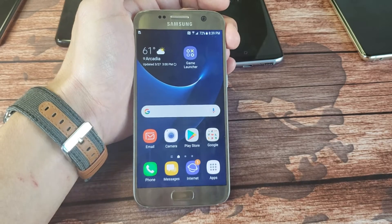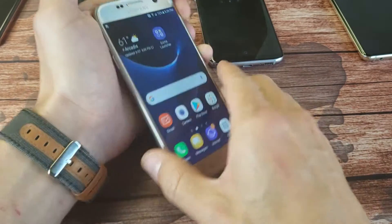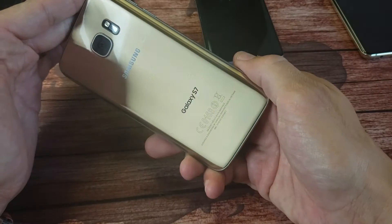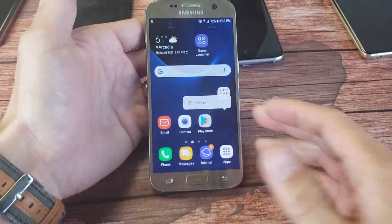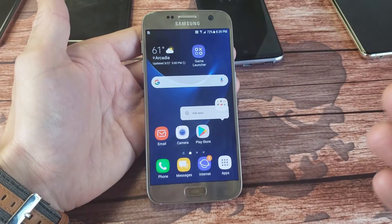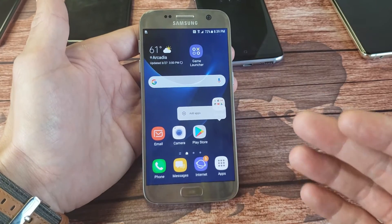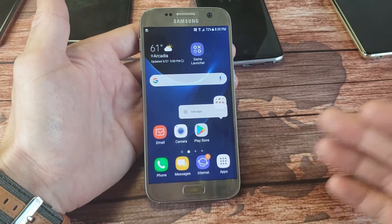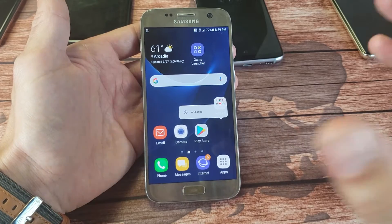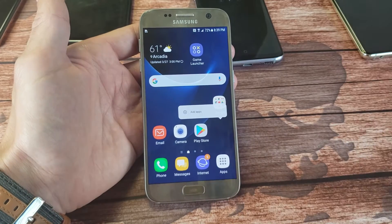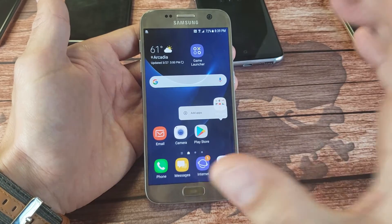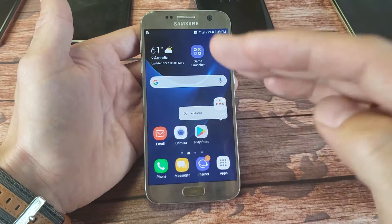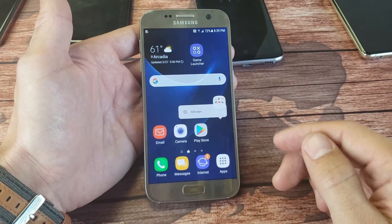Hey, what is going on guys? If you have a Samsung Galaxy S7 or an S7 Edge, I'm going to show you how to clear the browsing history off your internet browser so there's no evidence, because everything that you search for, every website that you've been to, is recorded and is shown in the history.